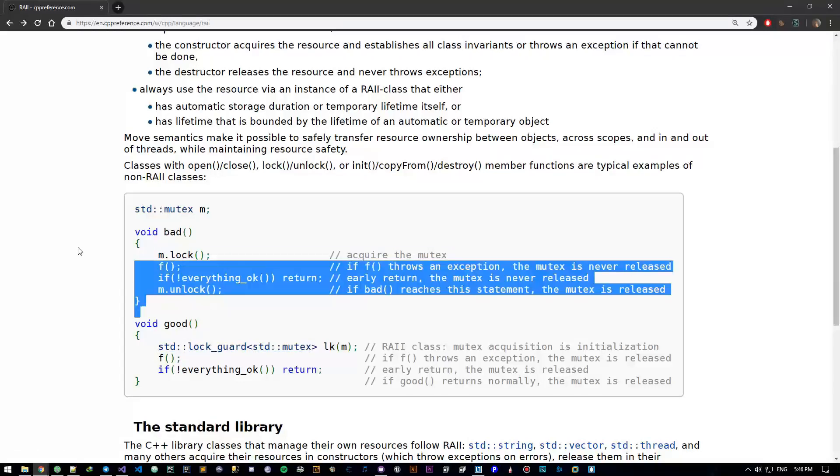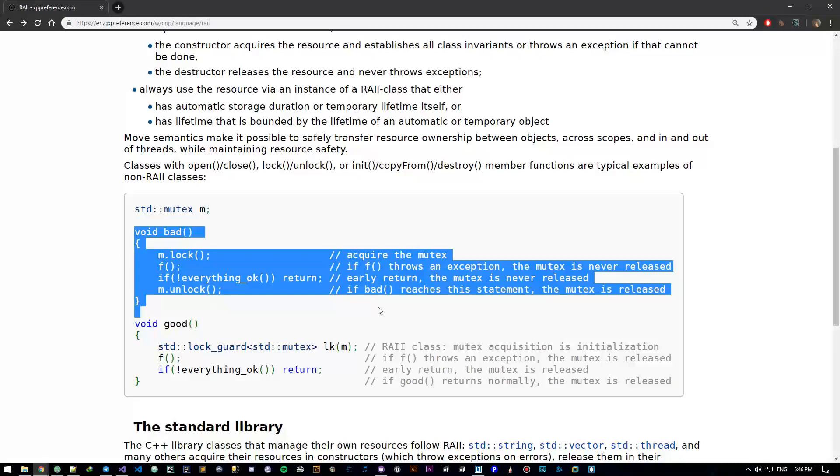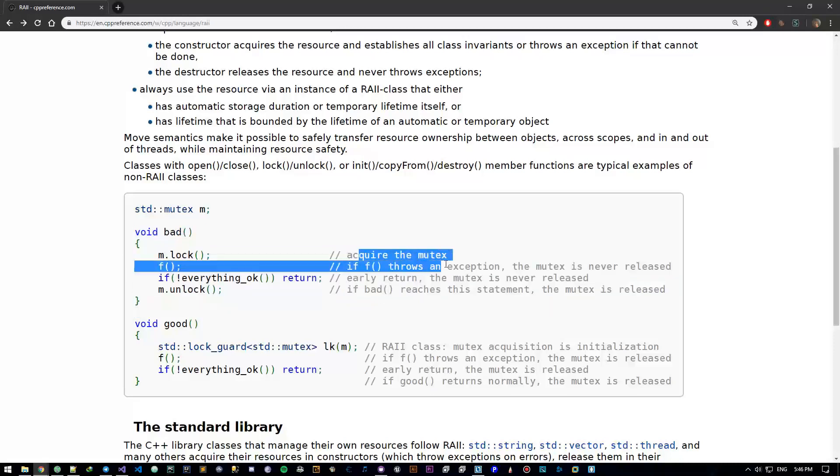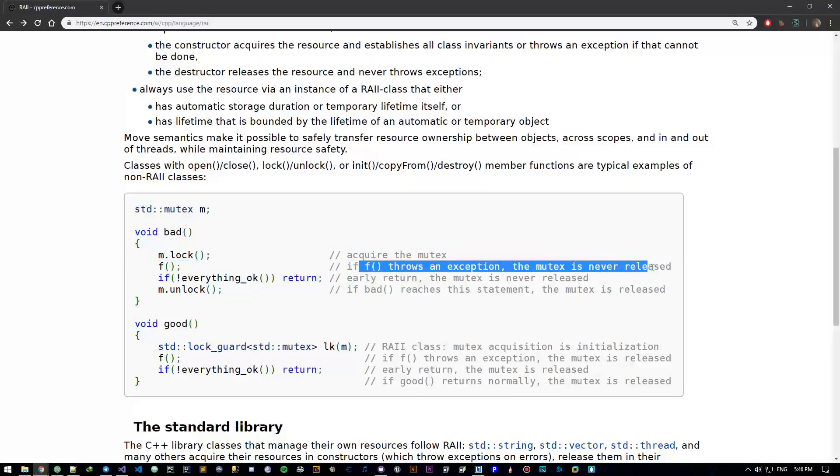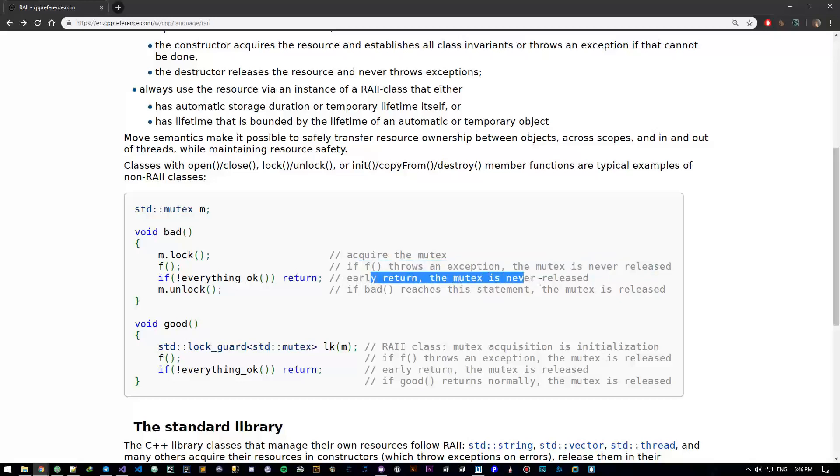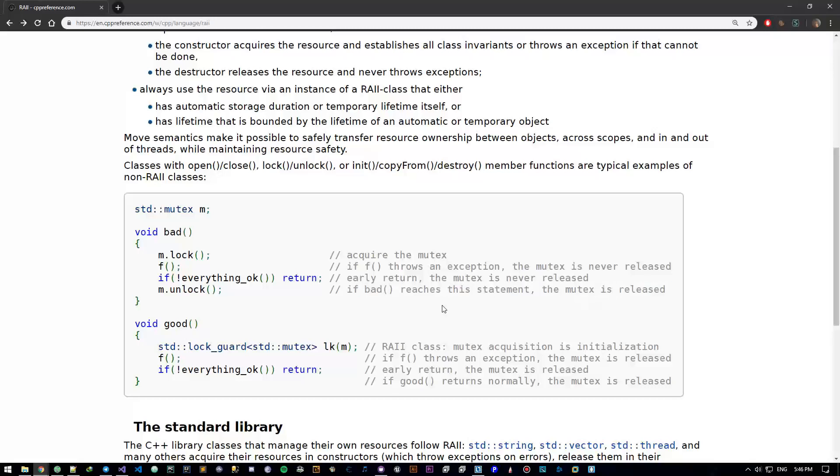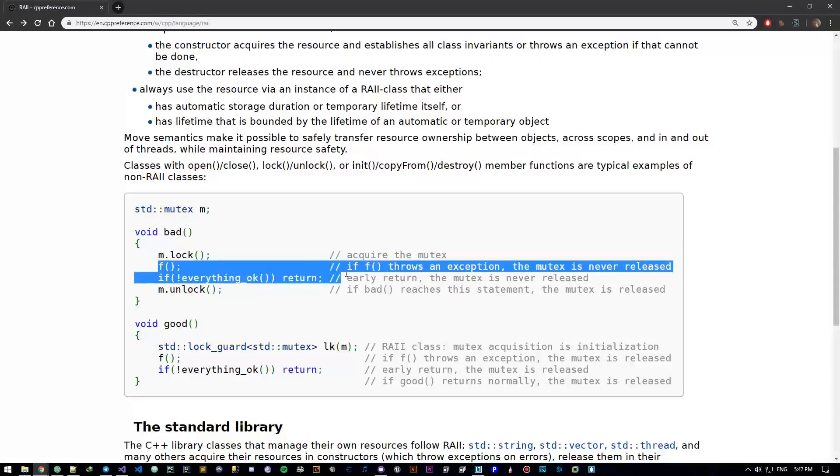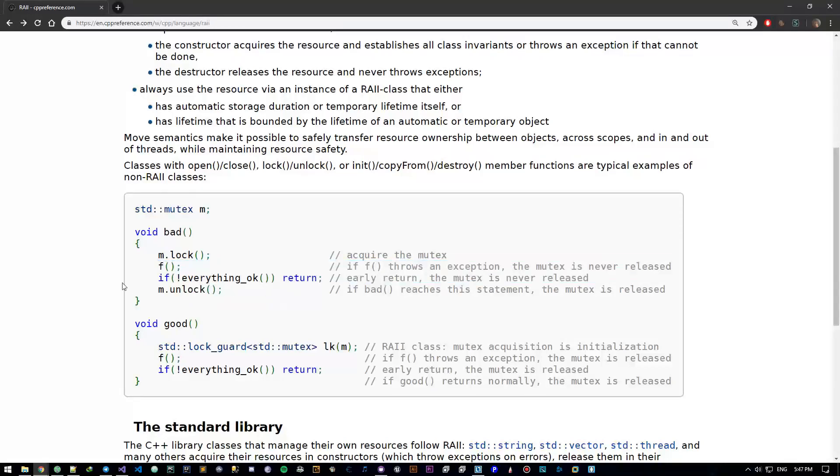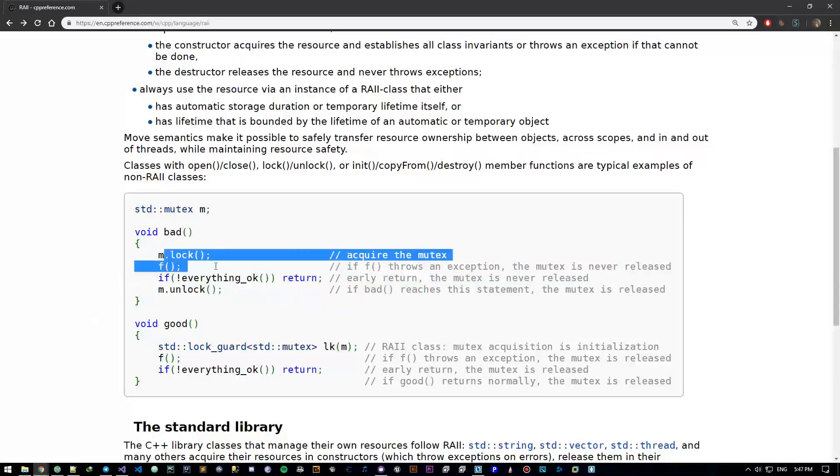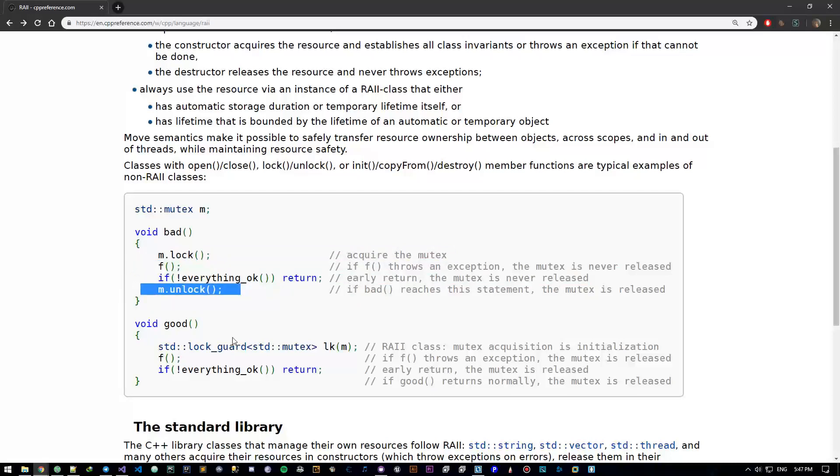This is bad design. According to mutex, if F throws an exception, the mutex is never released. Early return, the mutex is never released. If you return it, if bad reaches this statement, the mutex is released. So this is bad design, we acquire it, we might do a whole bunch of stuff before we release it. So this is the equivalent of newing something, this is the equivalent of deleting something.